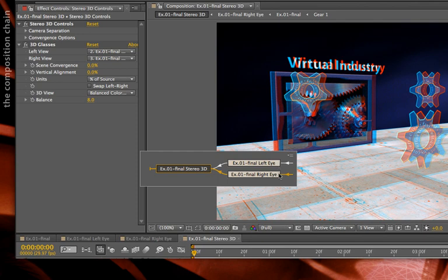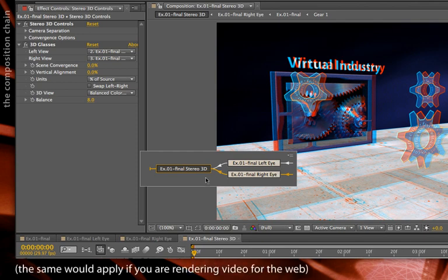Typically, if I'm mastering stereo and handing it off to someone else to do the special display, I would actually render these comps individually and supply those two movies. However, if you want to just output one master tape that's for, say, these red and blue glasses, you can do this in the final stereo 3D comp.